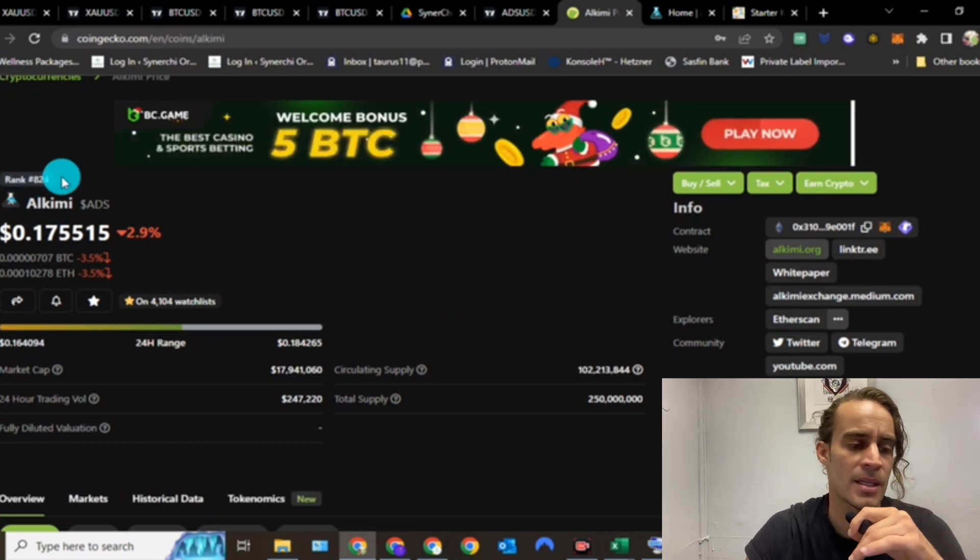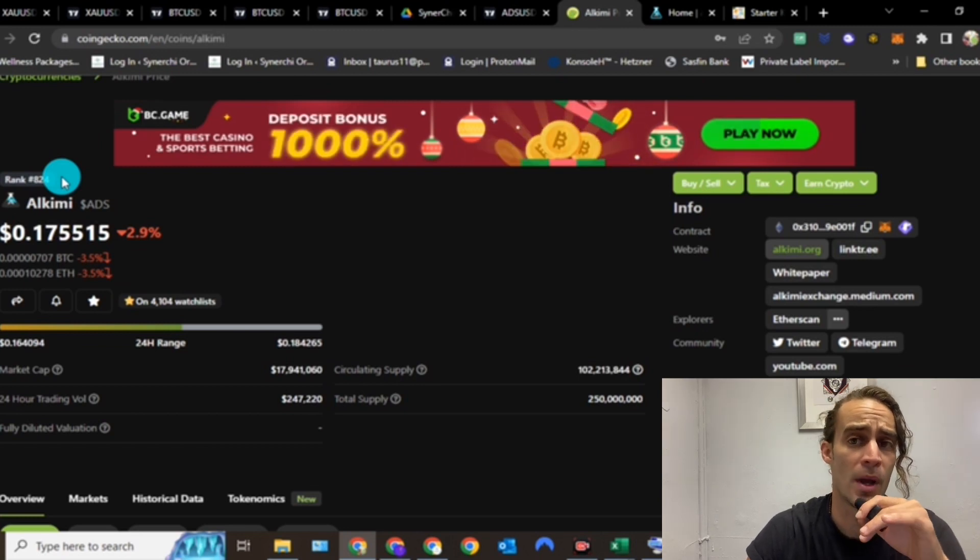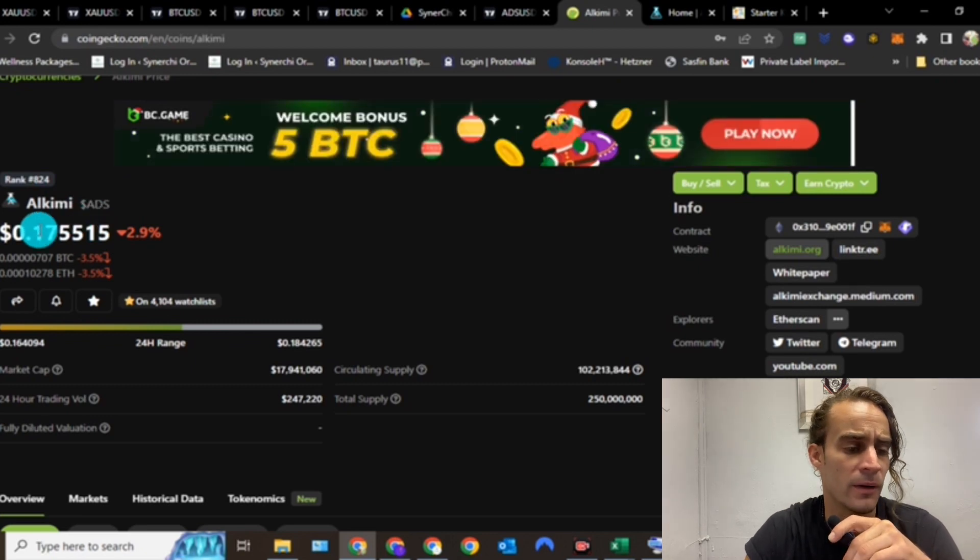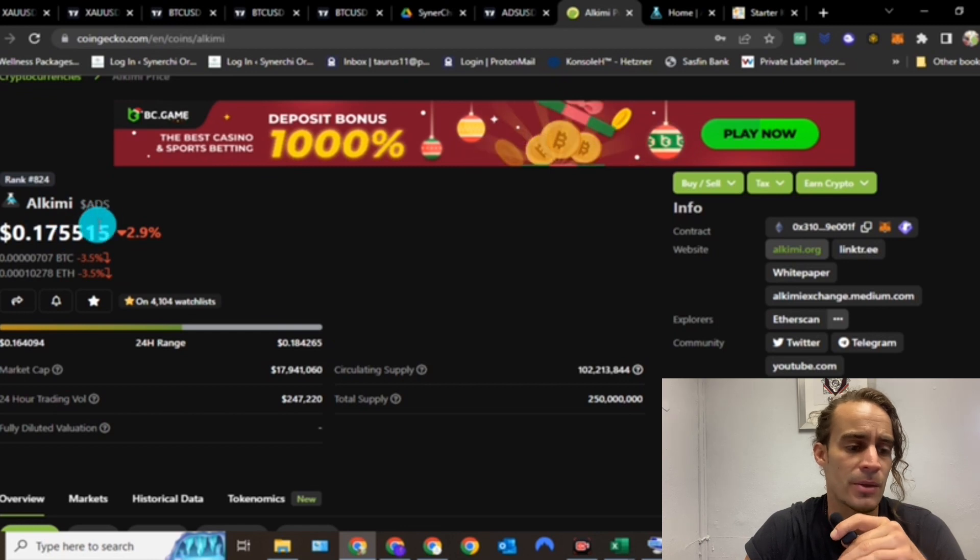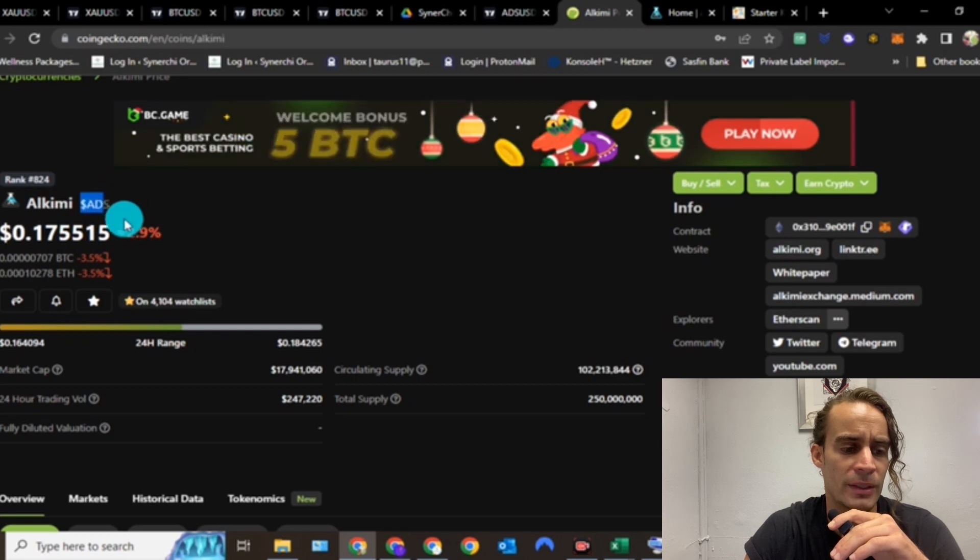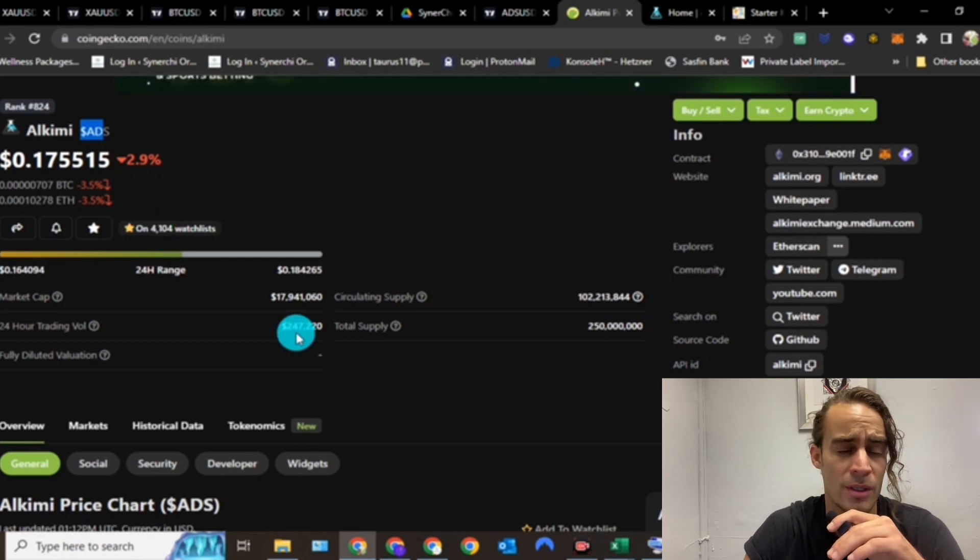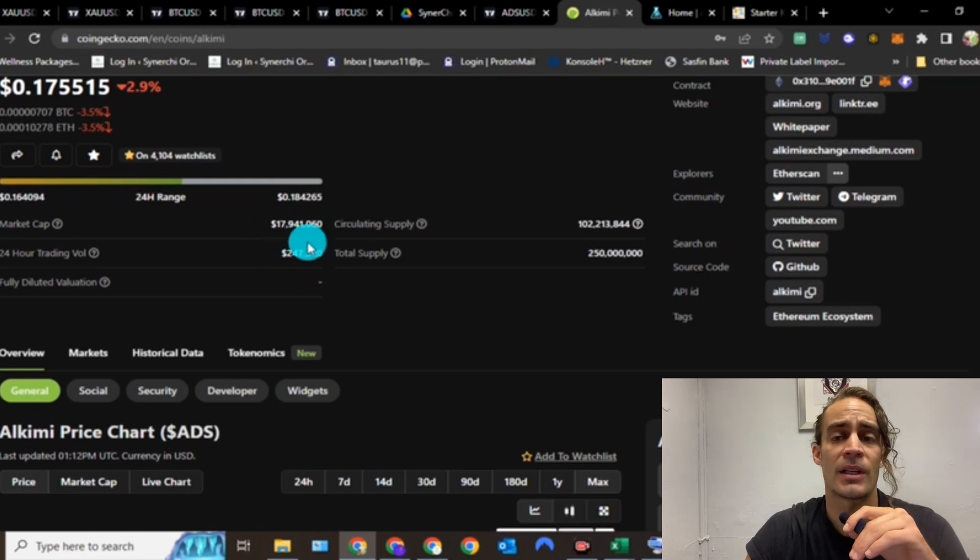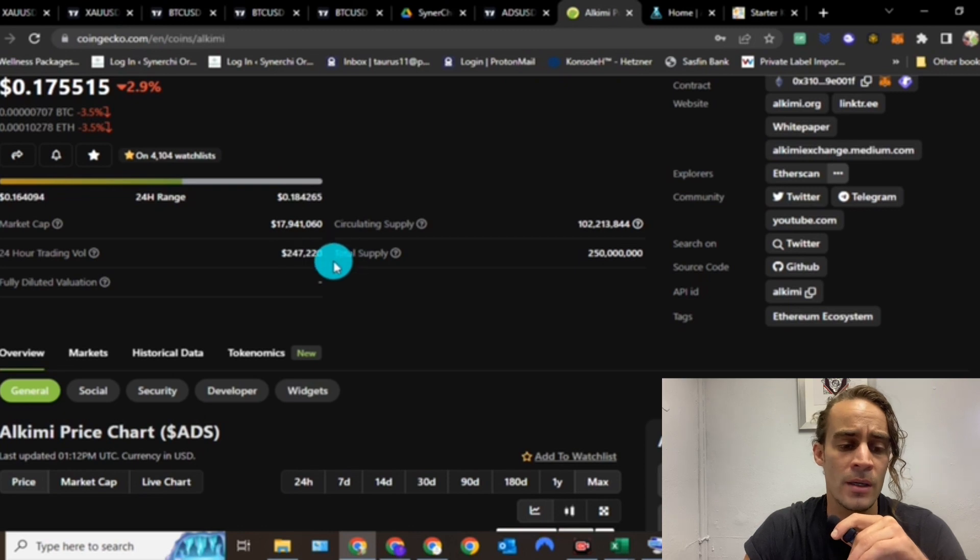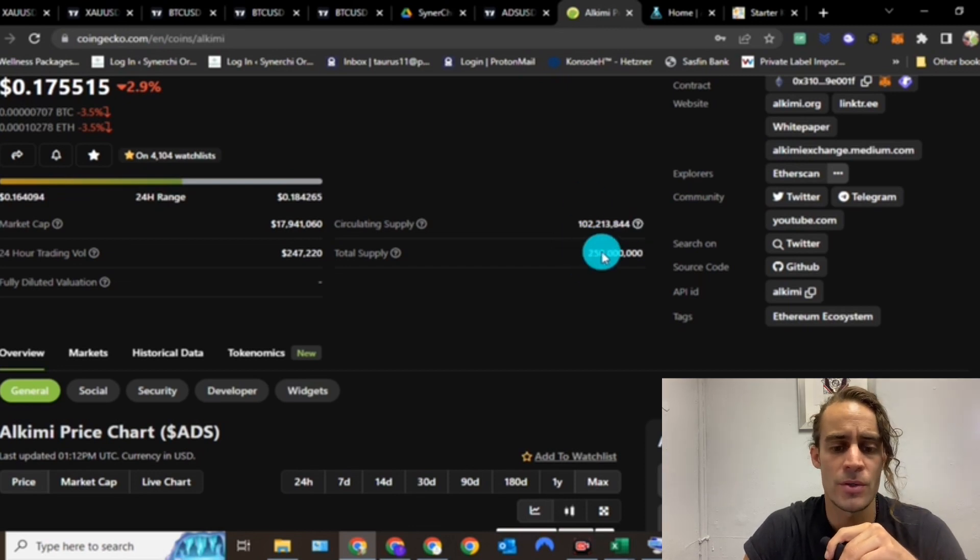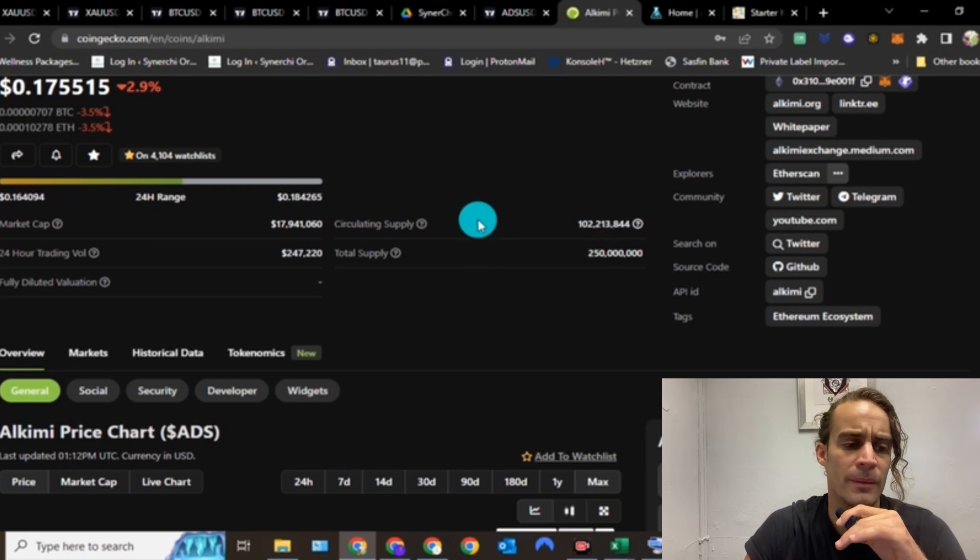None other than Alchemy Ads. Okay, this is ranked 824, so it's actually lower than Townstar which I did for you on the previous video. Seventeen cents is the price of this coin, 17 cents. Alchemy is its name, that's its logo, that's its ticker dollar symbol ADS, down 2.9 percent for the day, only on 4,100 people's watch list. It's very small guys. This market cap is only sitting just under 18 million at 17 million 941 thousand.